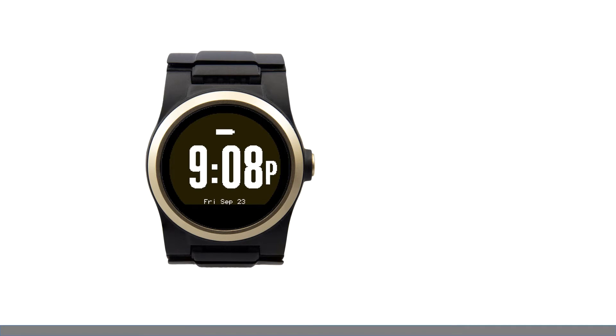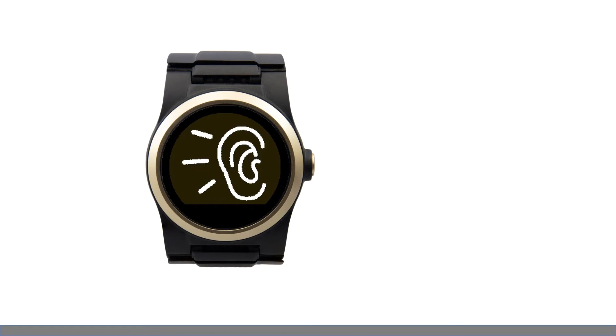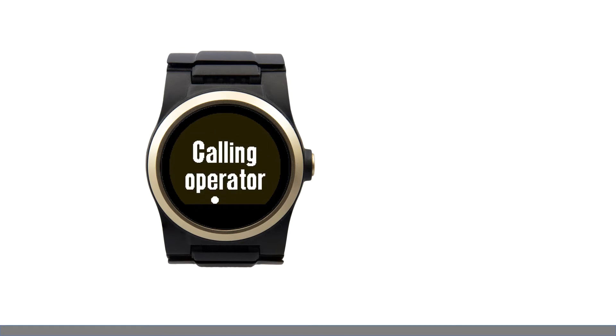In an emergency, you can call the operator for help by speaking to your watch or by pressing the crown button for two seconds. If you do not need help, the watch tells you to press the crown button to cancel the call. Fred Astaire. Get help. I think I heard you ask for help. Press the crown button once if you do not need help and I will cancel the call.